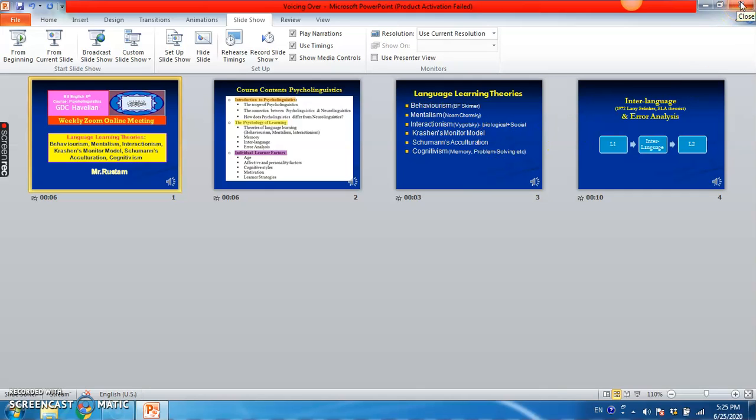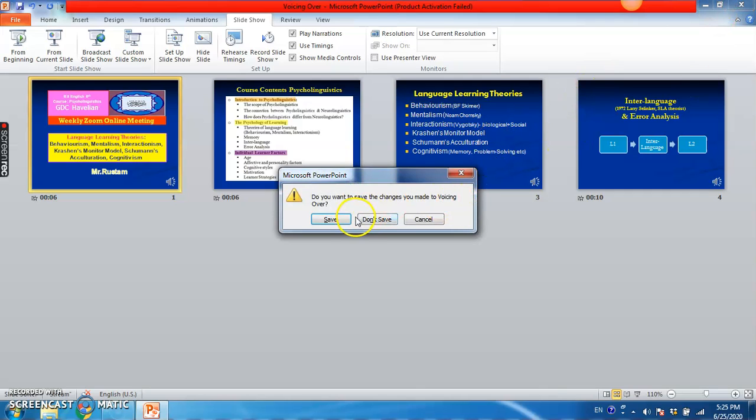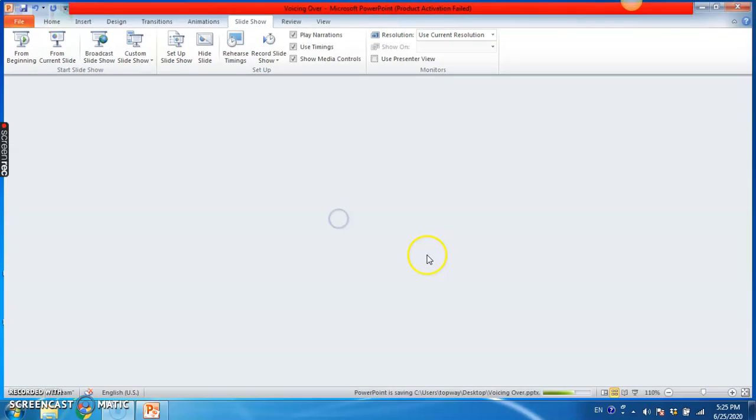Okay, thank you very much for listening to this video. And now I am going to just switch it off.